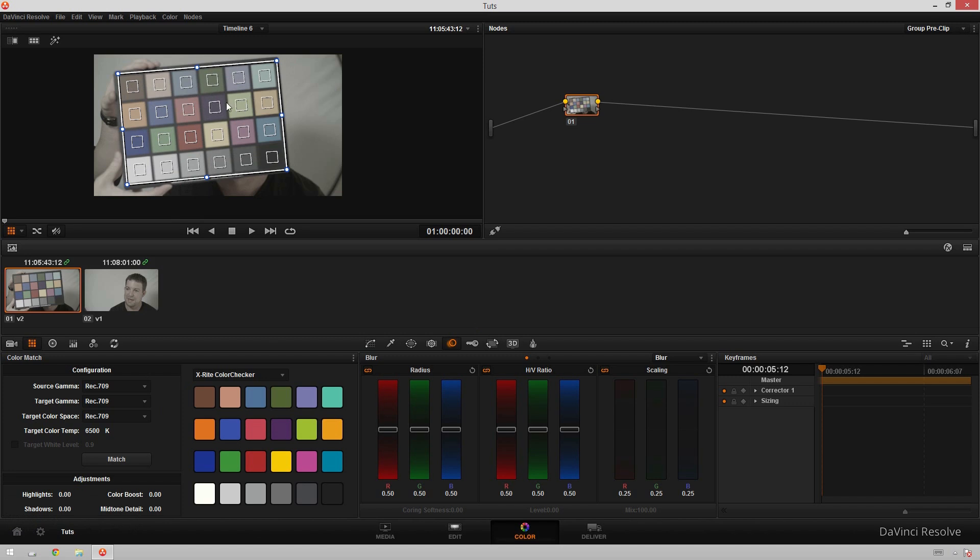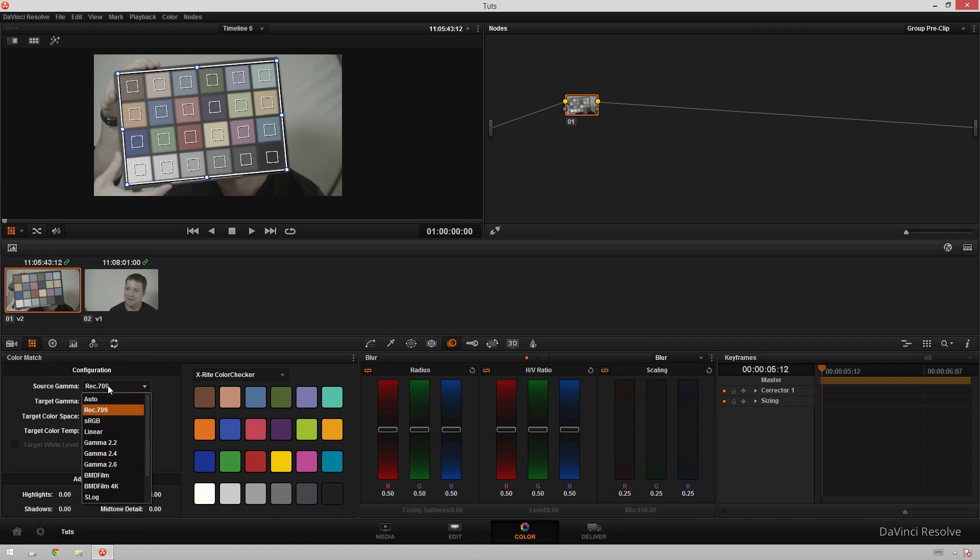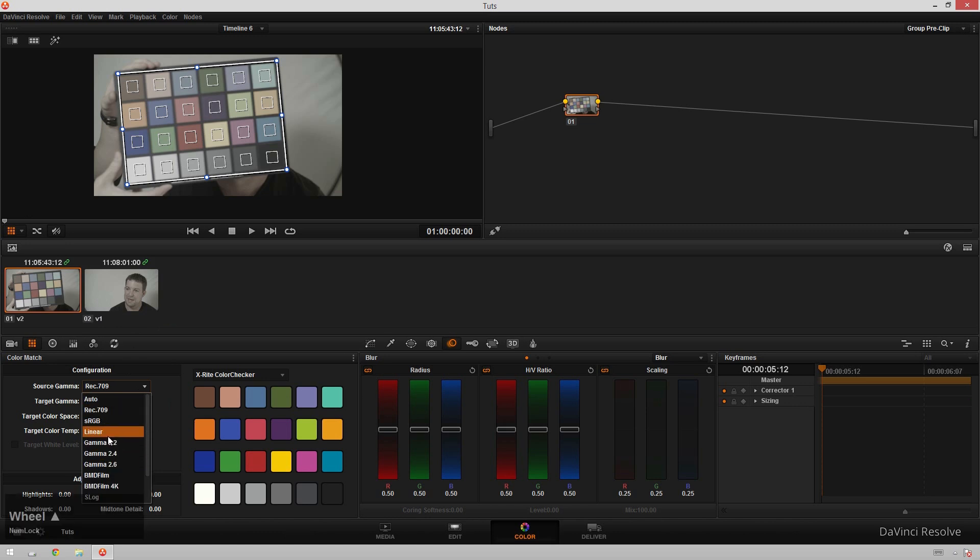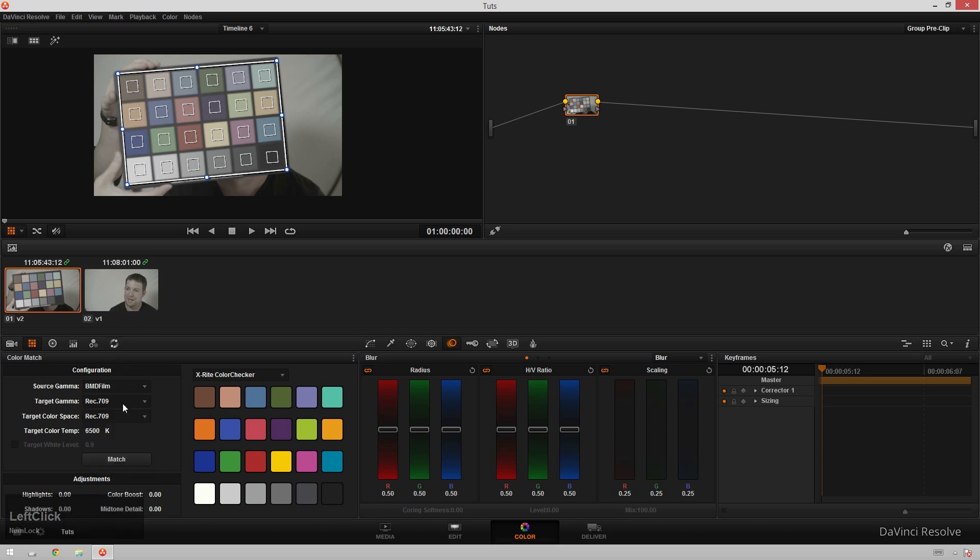The next step is to go into our color match tab down here in our little color tools area and select our source gamma. So if you're working with a normal DSLR or something you'll have your source gamma be REC 709. Since I'm using the Blackmagic cinema camera I'm going to be using BMD film. If you're using some other fancy camera just look in the manual or in your settings and see what gamma you're shooting on. Or if you just want to play around you can have a lot of fun experimenting using the wrong gammas and color spaces. I've had a lot of fun doing that and got some really interesting looks to say the very least. But that's part of the learning process.